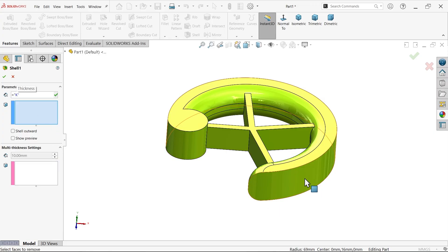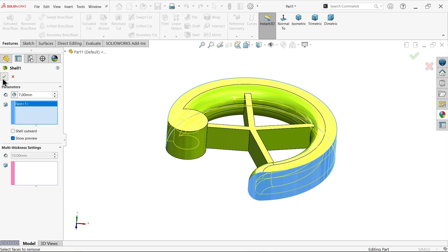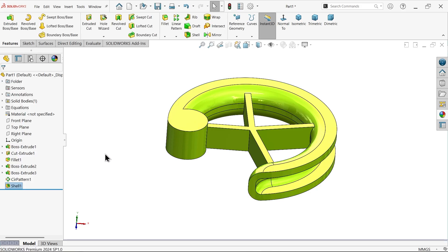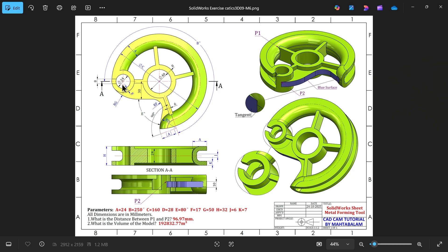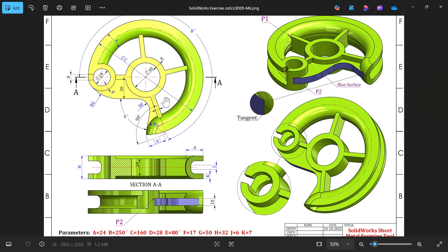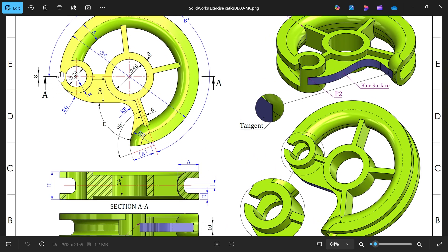Select the outer surface only, show preview. Now we need to add one hole — we need to make one cutout here.